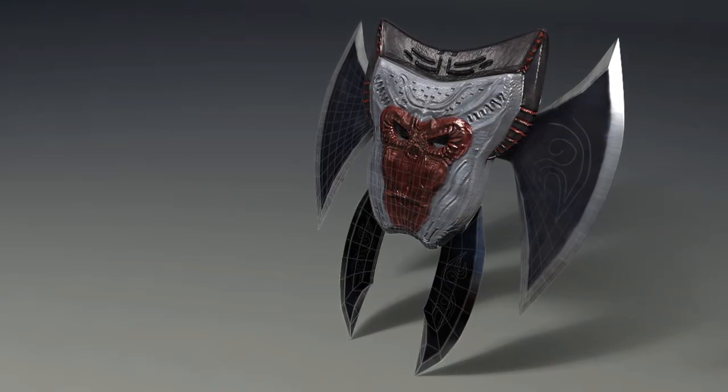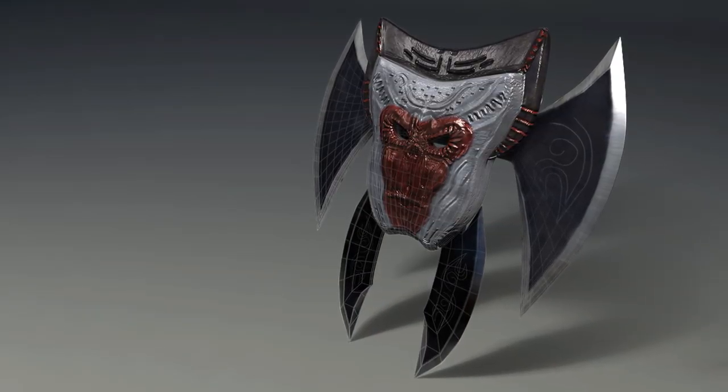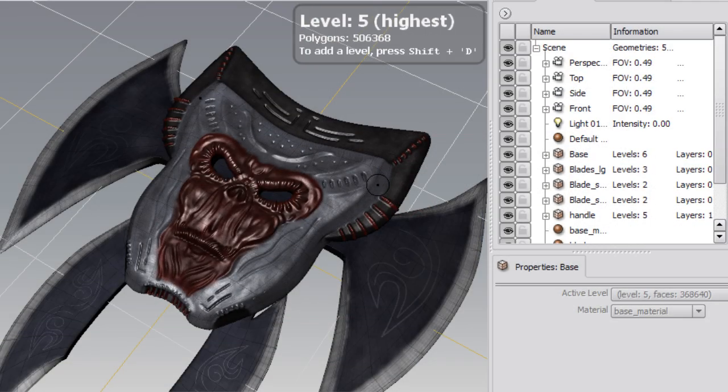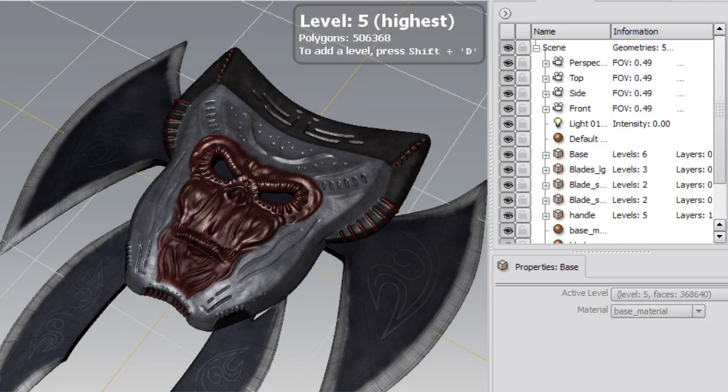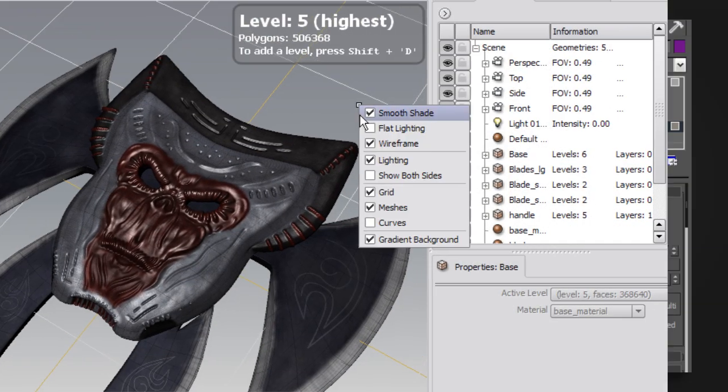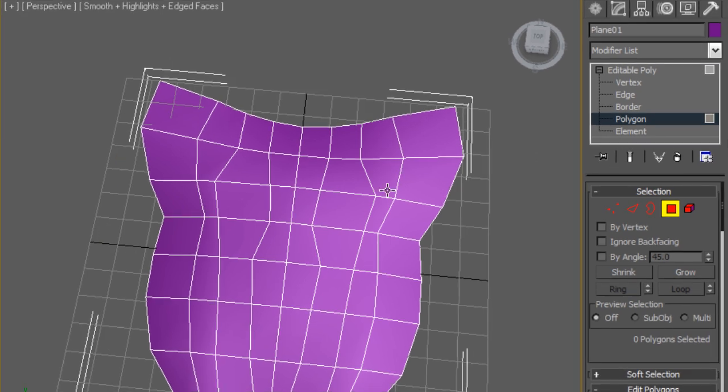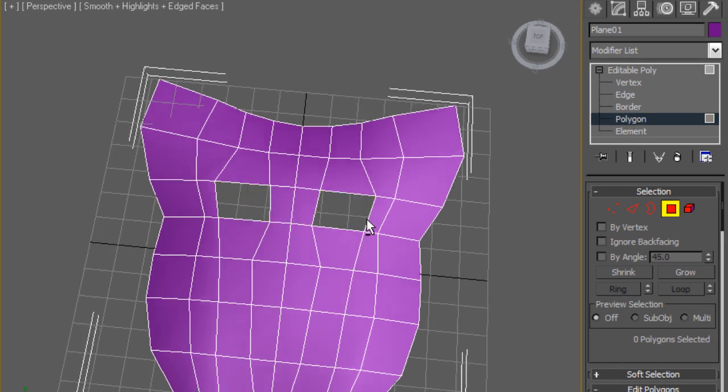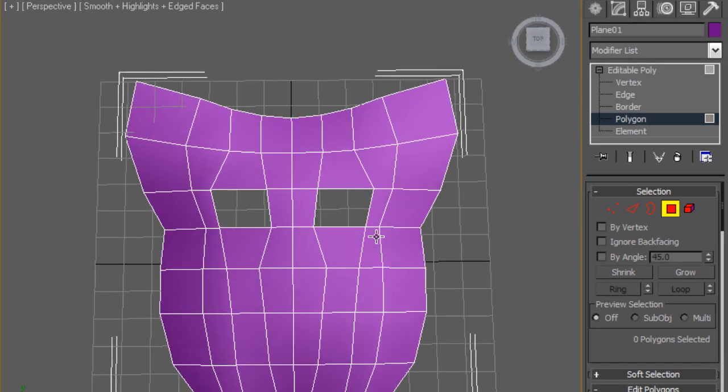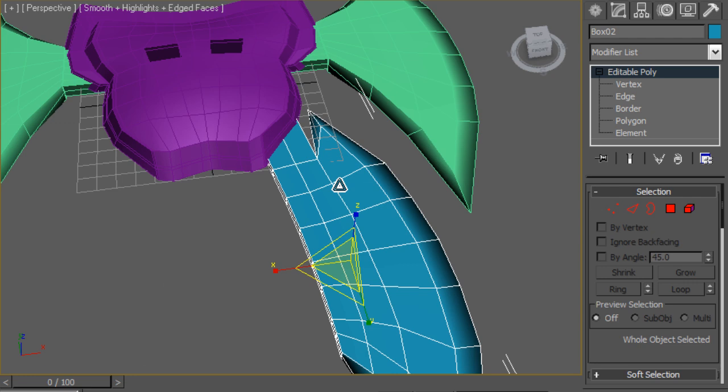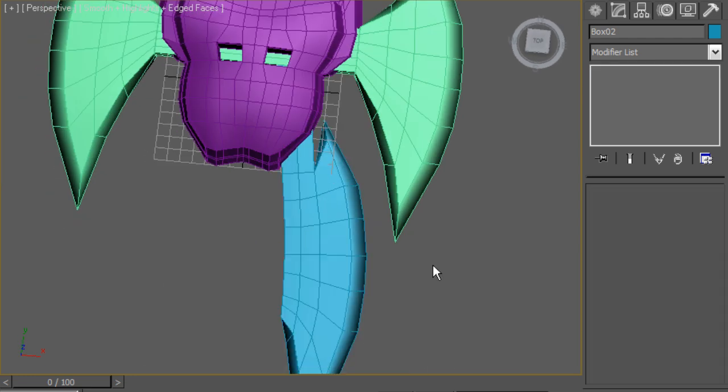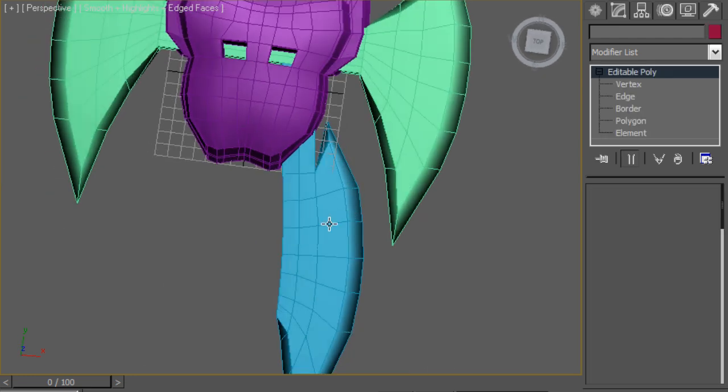While 3ds Max is great at creating models very quickly and efficiently, Mudbox really excels at interactively sculpting complex detail. By using these two packages in conjunction, we can leverage their respective strengths to quickly create a cohesive digital asset.